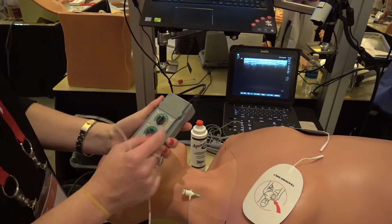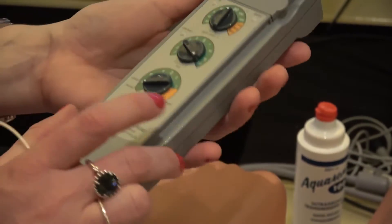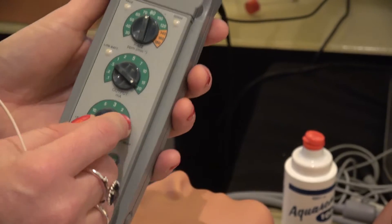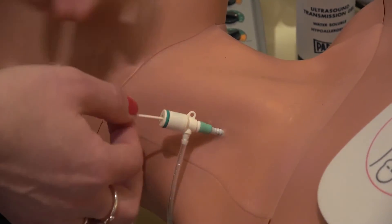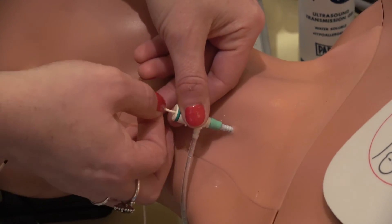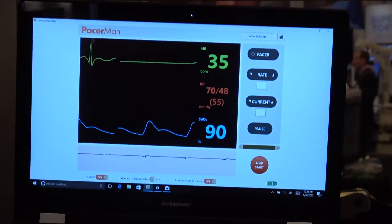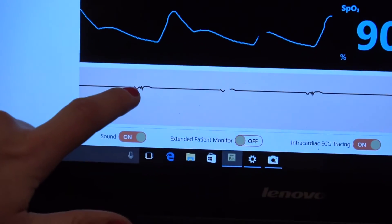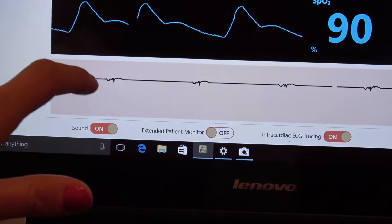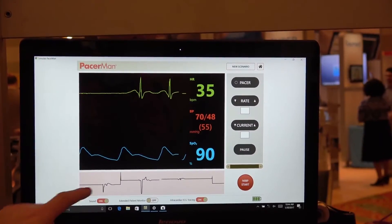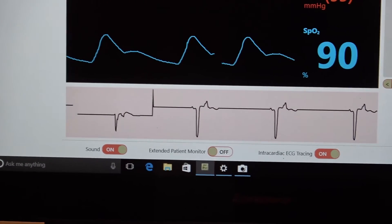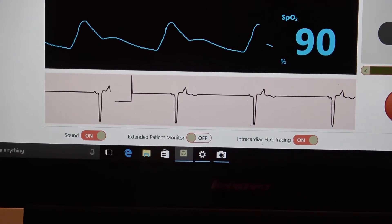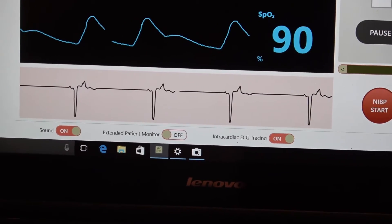I have our generator set at 80 and at our highest milliamps because we just want to get capture, and I have it on asynchronous mode. At about 15 centimeters I would inflate my balloon because we're past the cordis, and I keep moving. You'll notice on the EKG machine when we start getting in, you'll start to see this little pattern — a small QRS — telling us we're above the heart in the superior vena cava. Moving forward, the Pacerman will recognize the movement of the lead as we go from the atrium into the ventricle, and our goal is to see that current of injury pattern to confirm we're against the wall.